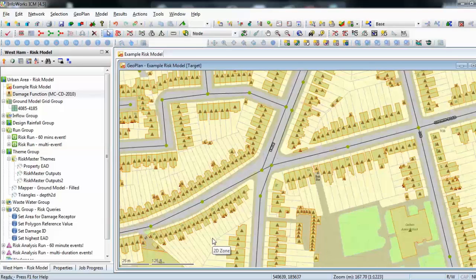There are two items that need to be added. The first are those damage receptors — you can see in this model nearly all of the properties have got a damage receptor associated with them already. The second item we need to import is the curves relating the depths of flooding to the financial damage that would be created as a result of that flood. So let's see how both of those two options operate.